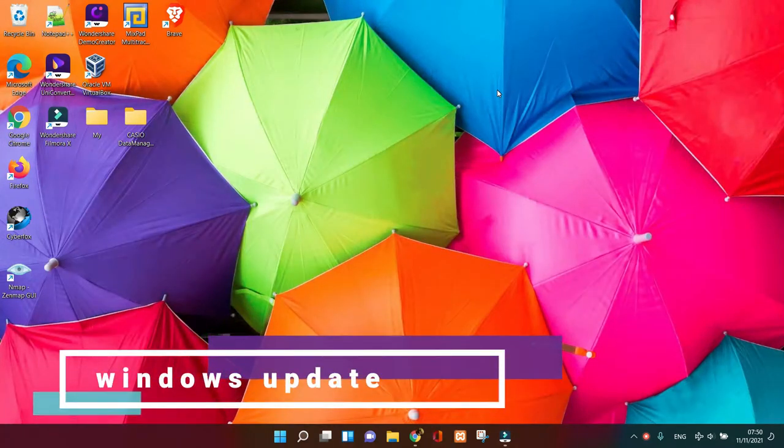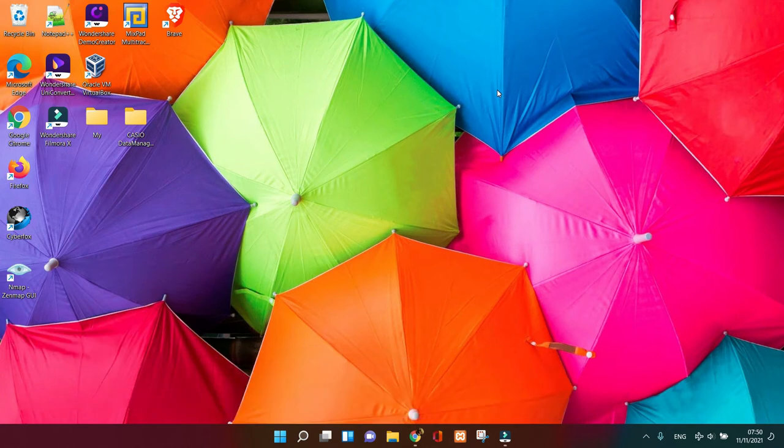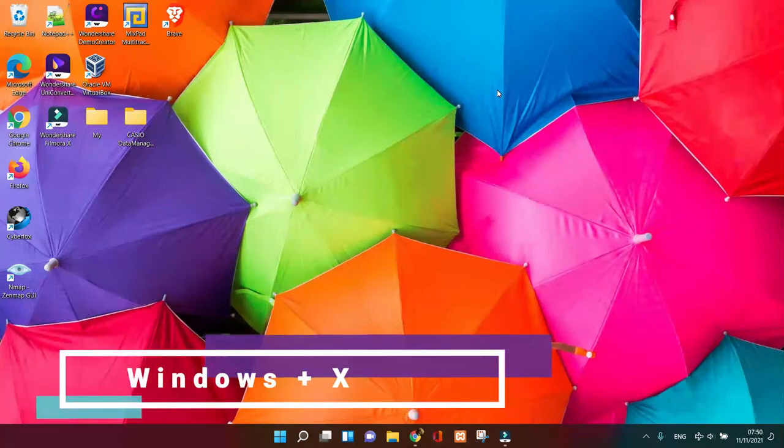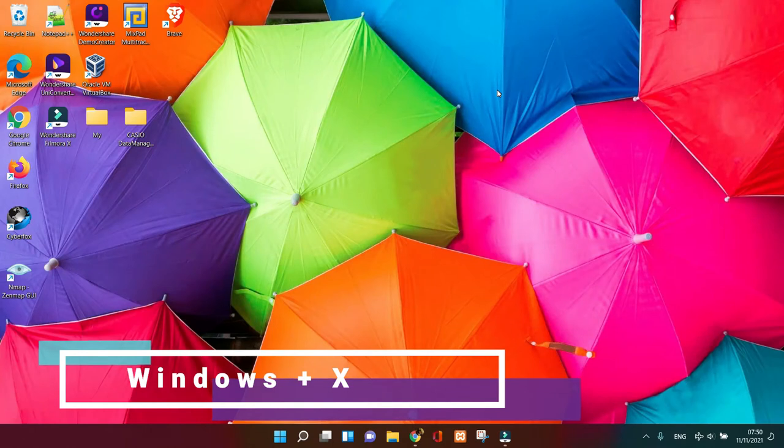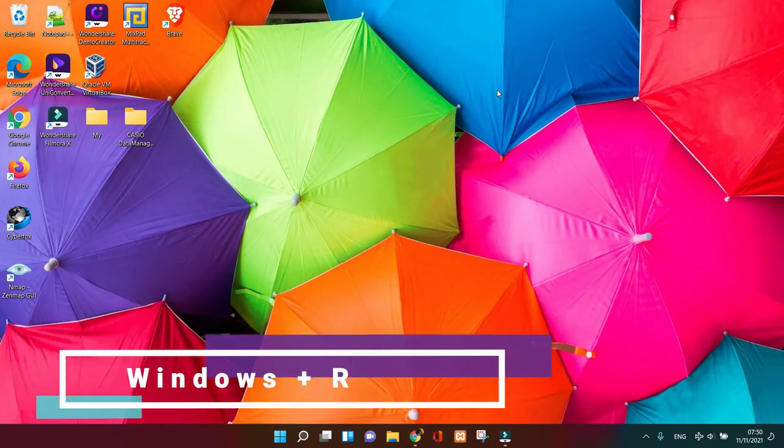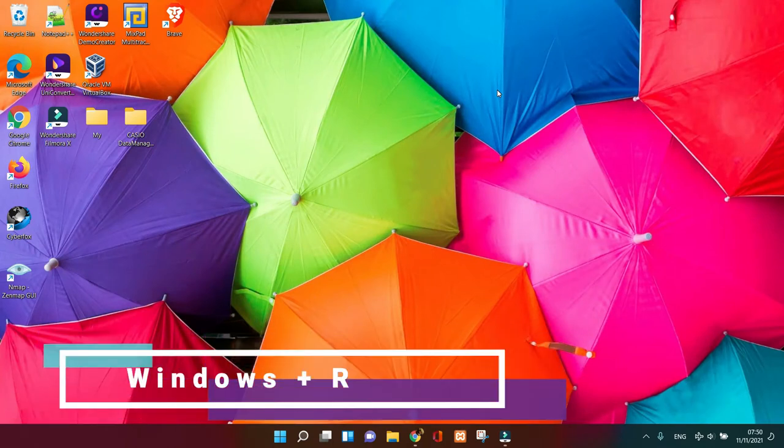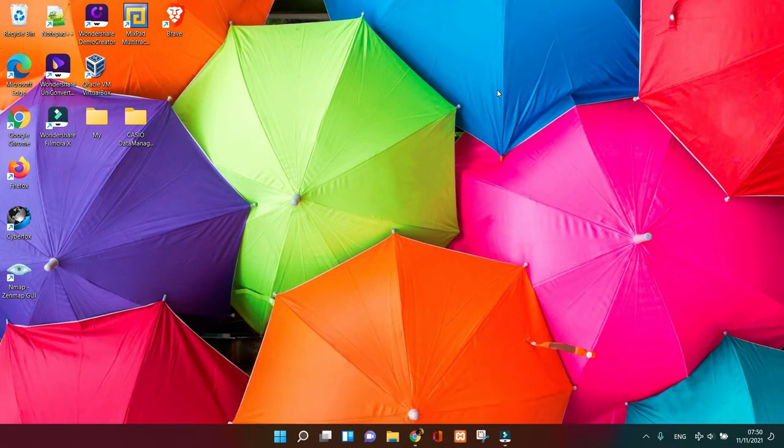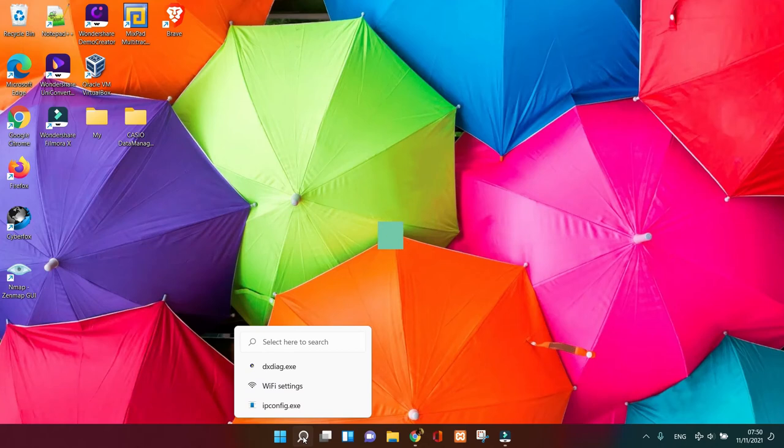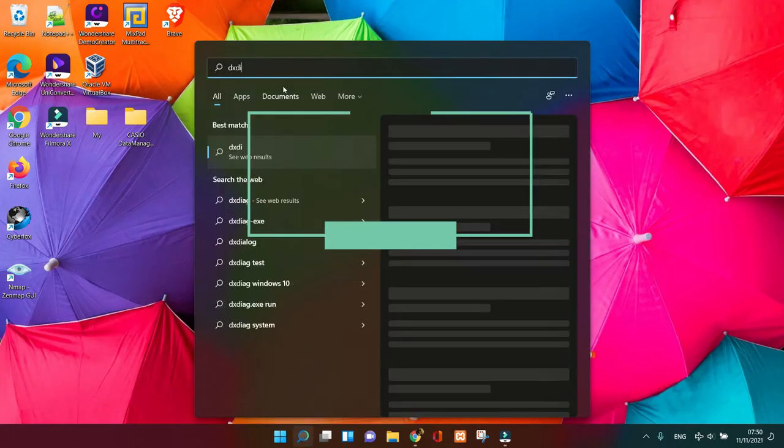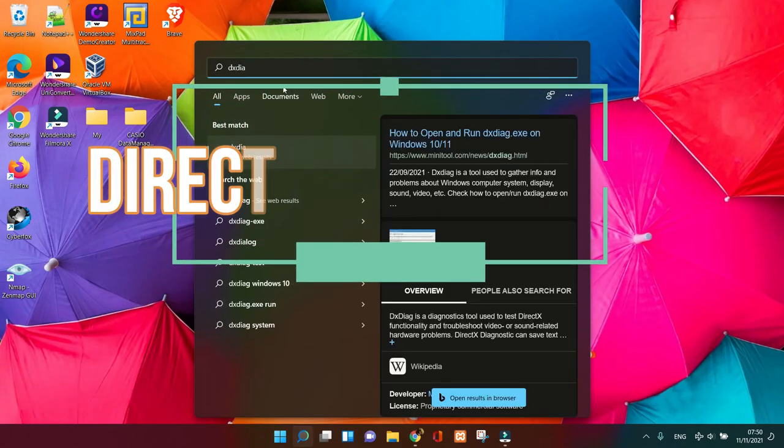To check your version of DirectX installed, it's really easy. What you need to do for Windows 11 is click on Start, type in the search box: D-X-D-I-A-G.